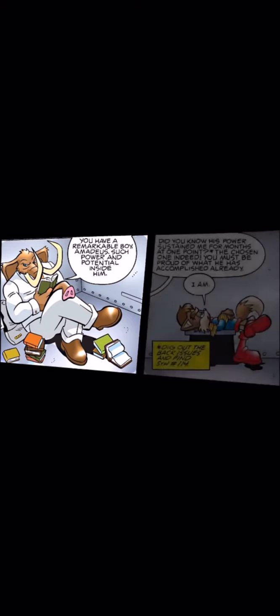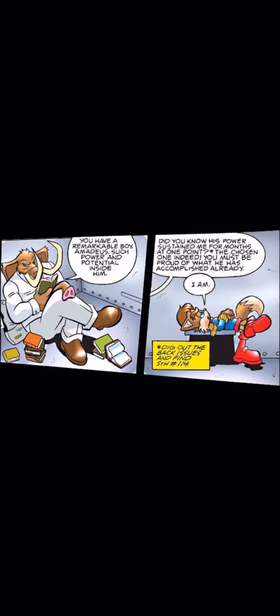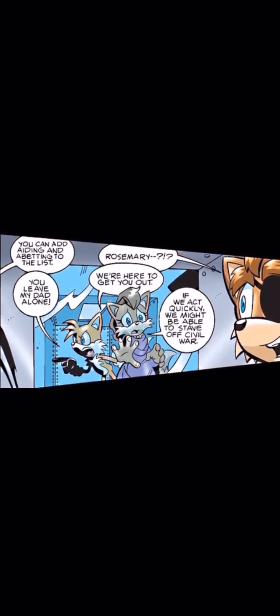I recommend not breaking into this facility. Otherwise, I will have to... You? You have a remarkable boy, Amadeus. Such power and potential inside him. Did you know his power sustained me for months at one point? The chosen one indeed. You must be proud of what he has accomplished already. I am. You can add aiding and abetting to the list. You leave my dad alone! Rosemary? We're here to get you out. If we act quickly, we might be able to stave off civil war.